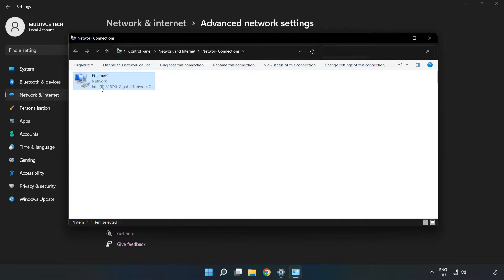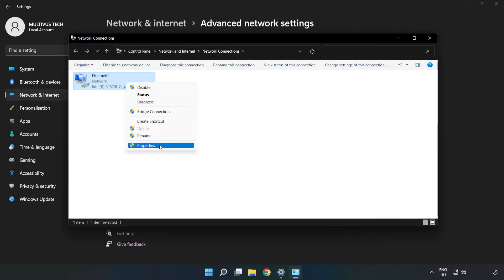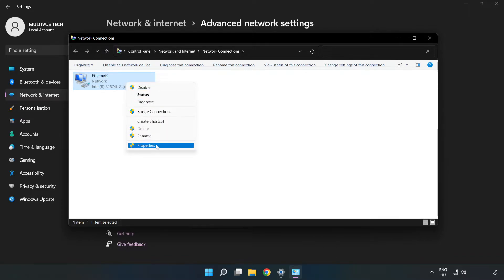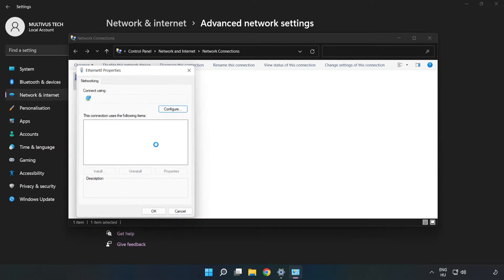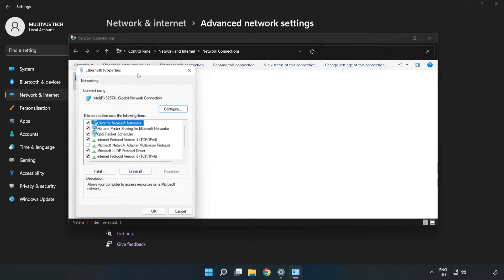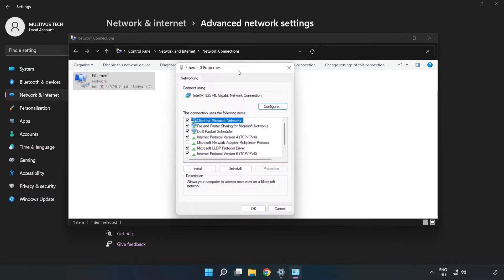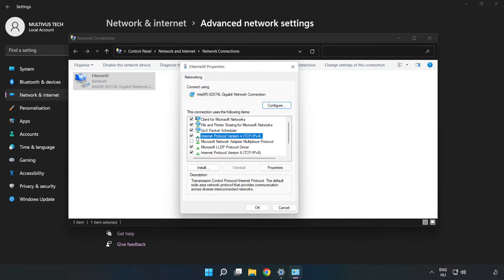Right-click your network and click properties. Click internet protocol version 4 and click properties.